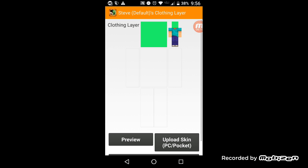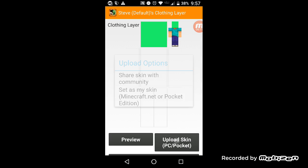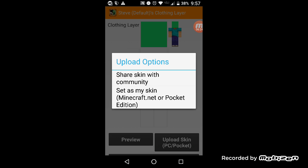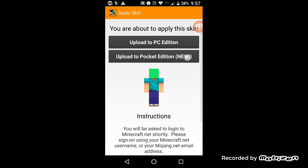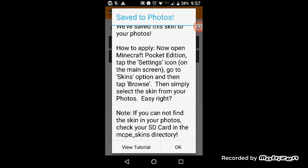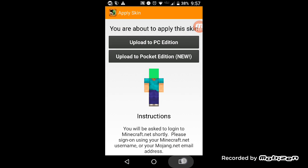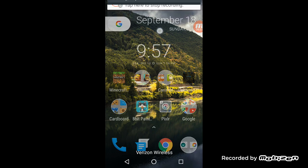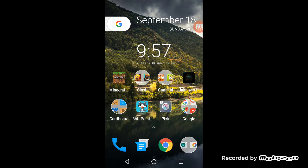This one's not going to be as much of a Mr. Green. And then you just click upload to PC slash pocket, then set my skin, upload to pocket new. And then it'll save in the picture stuff. So, yeah.